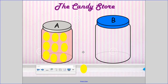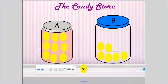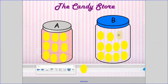Now let's see how many lemon drops Container B holds: one, two, three, four, five, six, seven, eight, nine, ten, eleven, twelve. Container B holds twelve lemon drops.